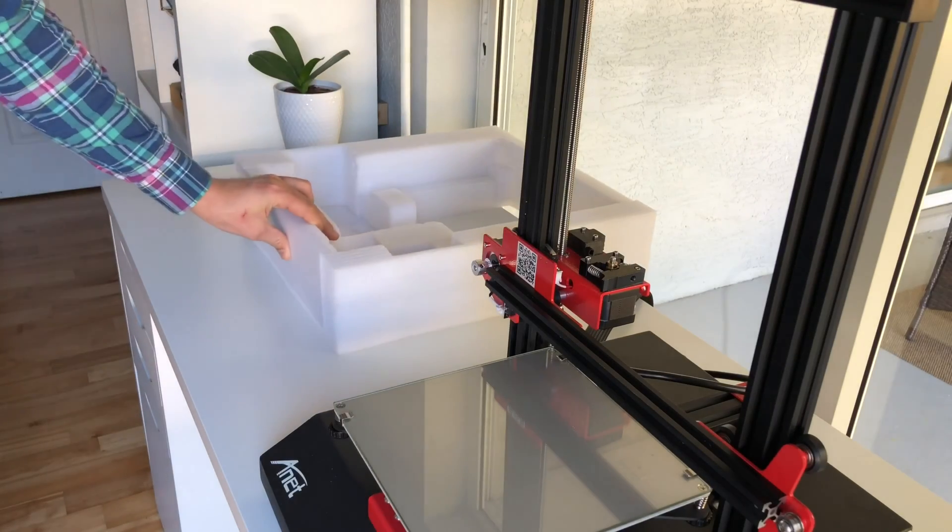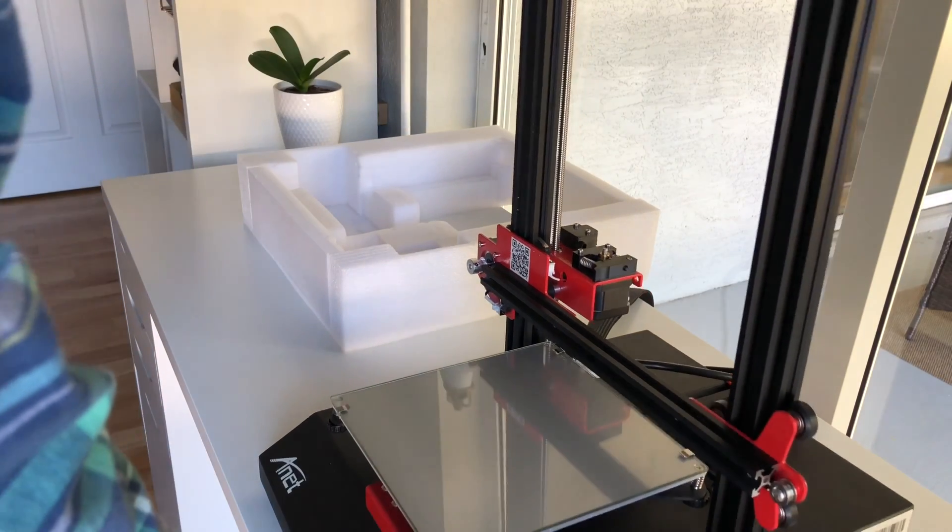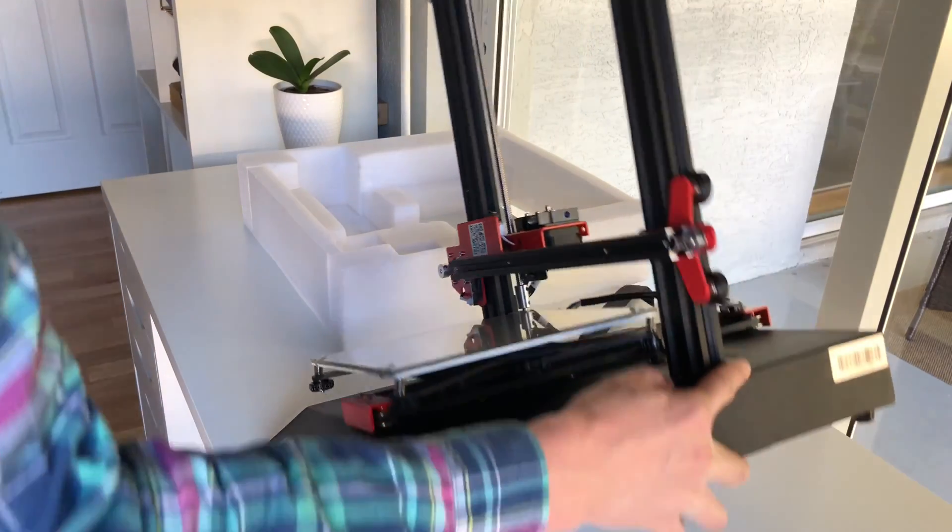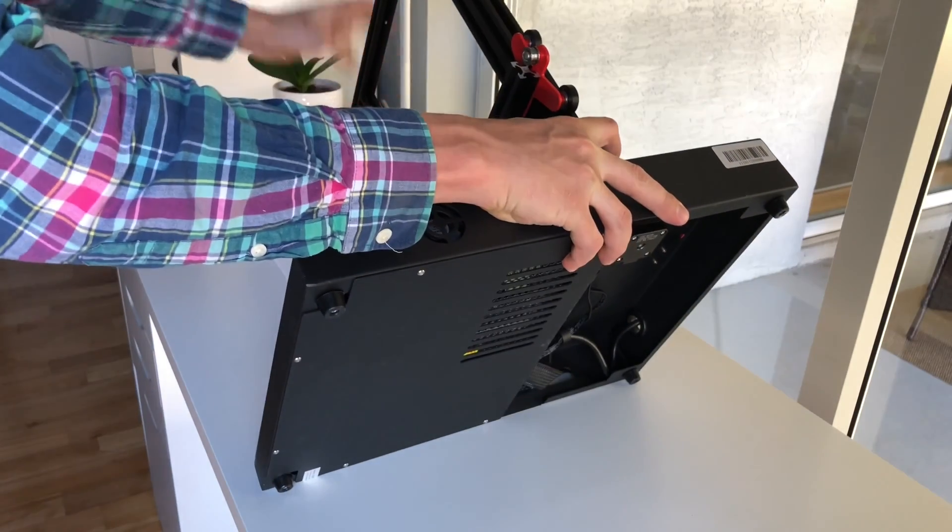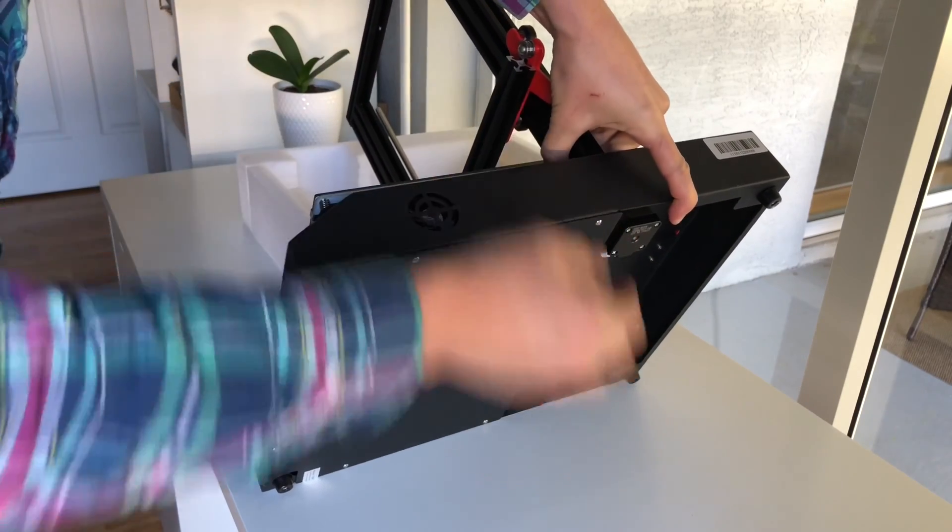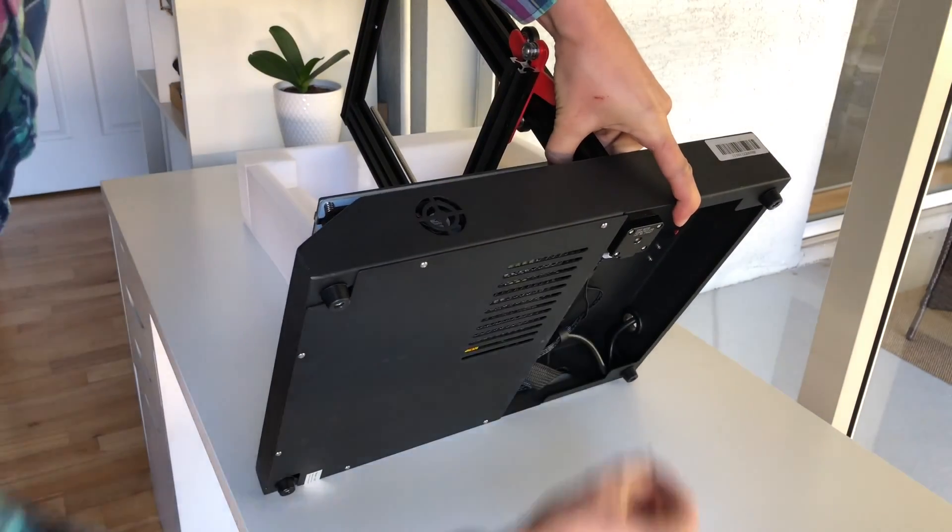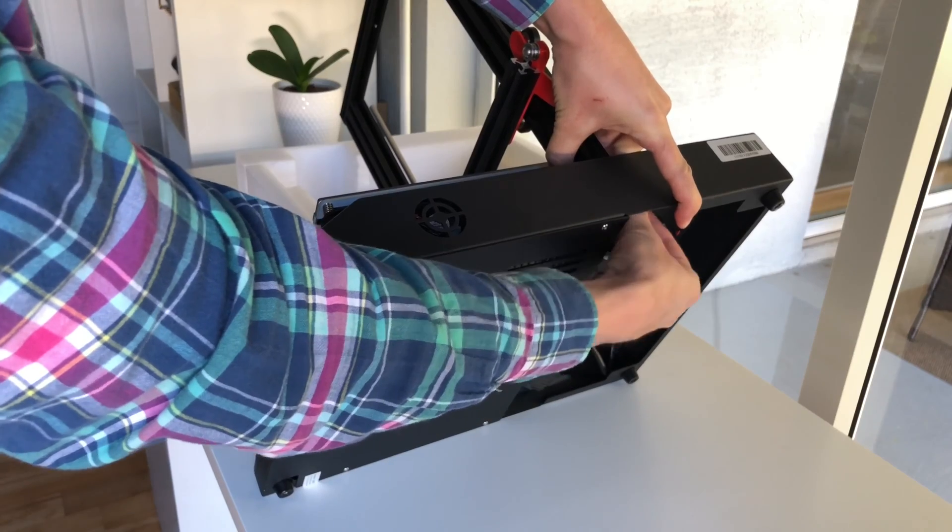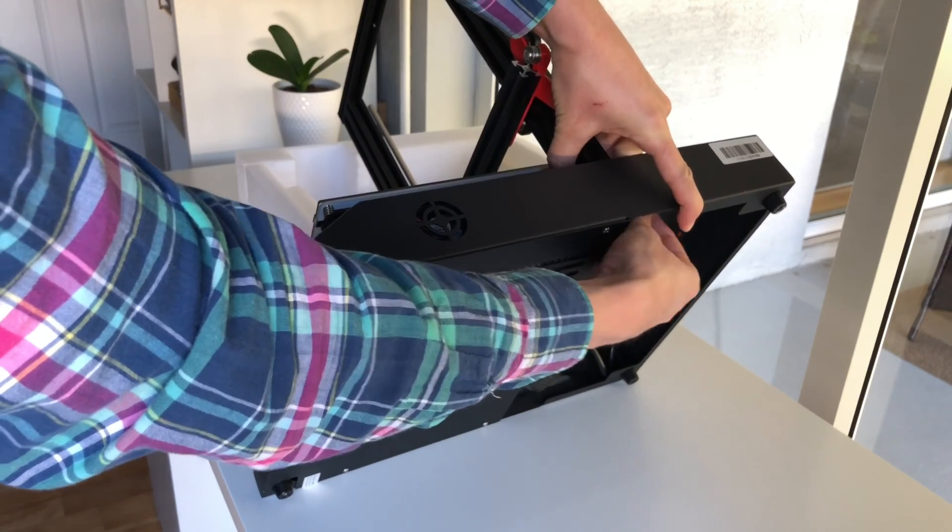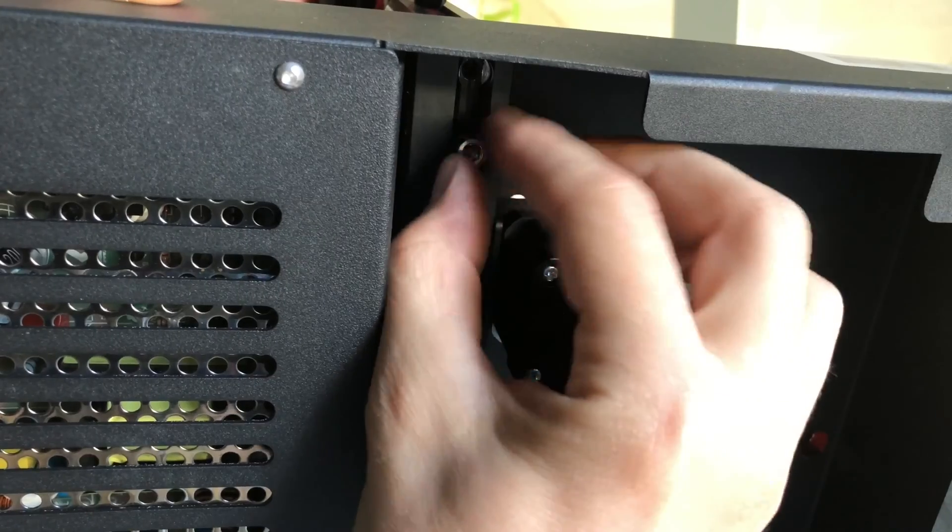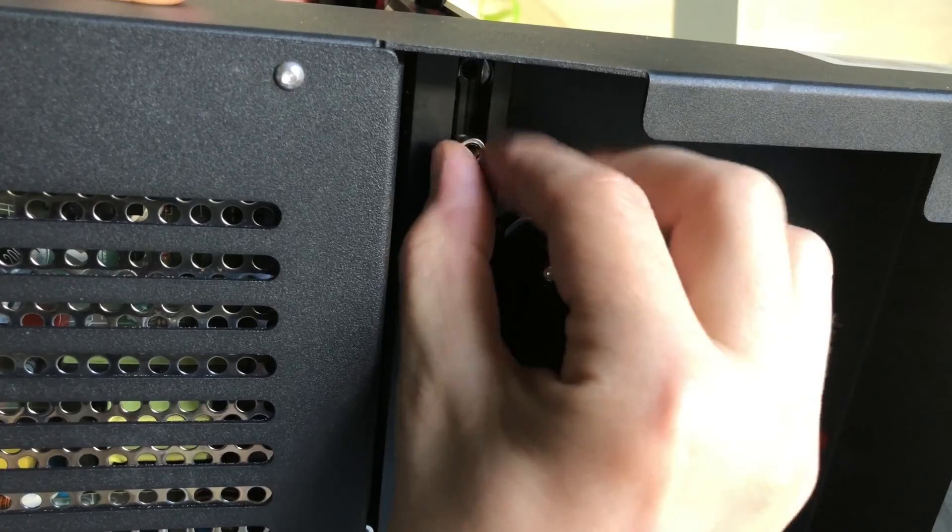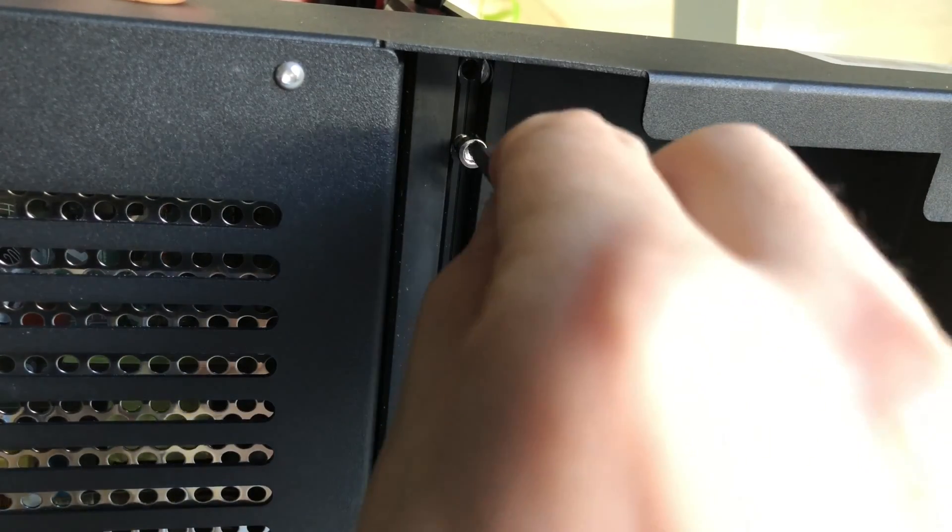You can use the packing foam and lean the printer against it when installing the screws. Thread the screws in by hand first to make sure that they are aligned properly and then you can finish tightening them using the hex key included with the printer.